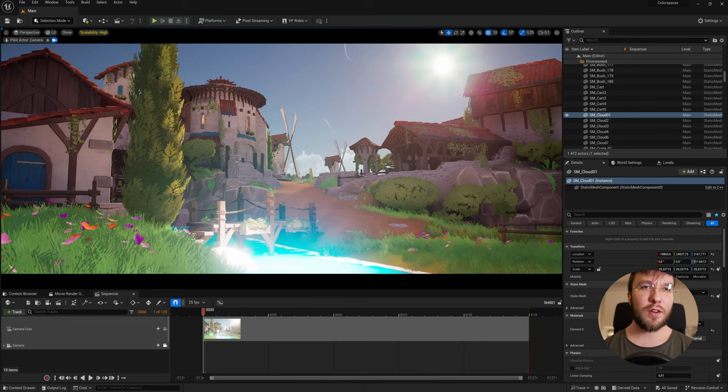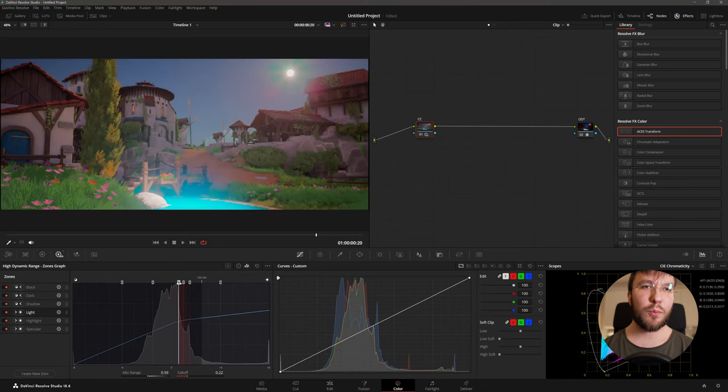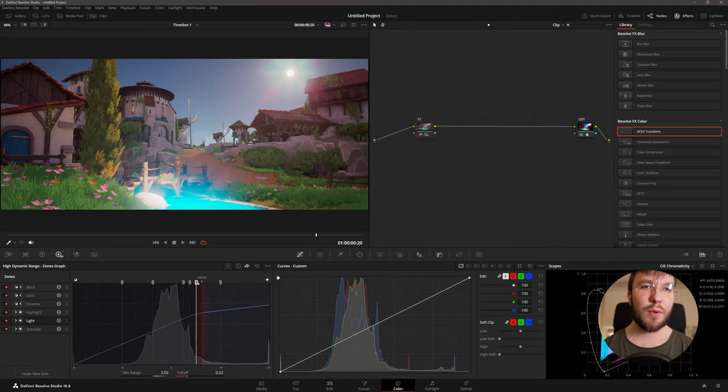In the second chapter we will discuss the ACES workflow and how you can maximize your images full potential and make sure that your images are future proof.